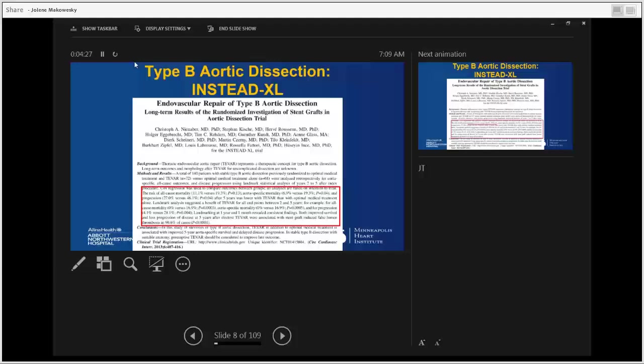The goal of the study was to compare mortality, aortic-related mortality, need for re-intervention, and ongoing expansion of the aorta. What they found was that all-cause mortality risk after five years was not statistically significantly different — 11% in the TEVAR group versus 19% in the medical group — however, aorta-specific mortality was significantly different, and disease progression was significantly higher in the medical group versus the TEVAR group.